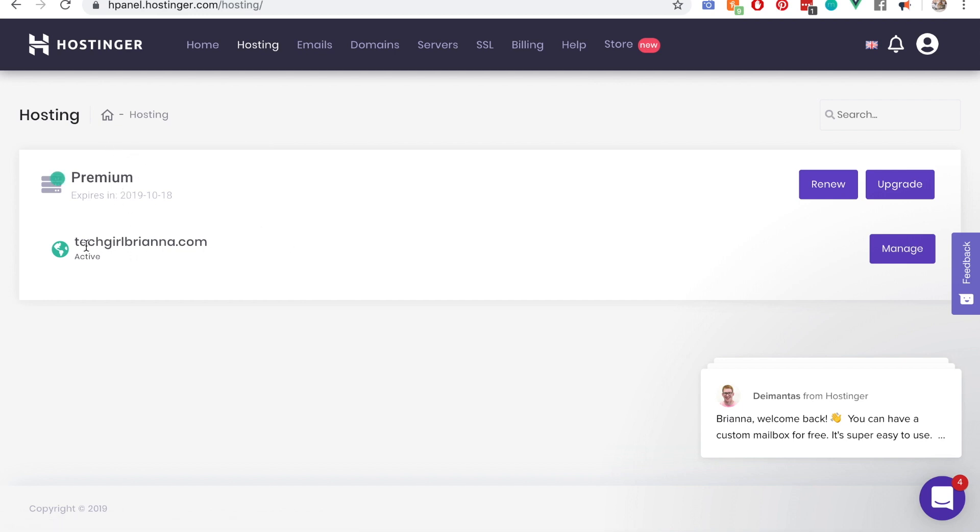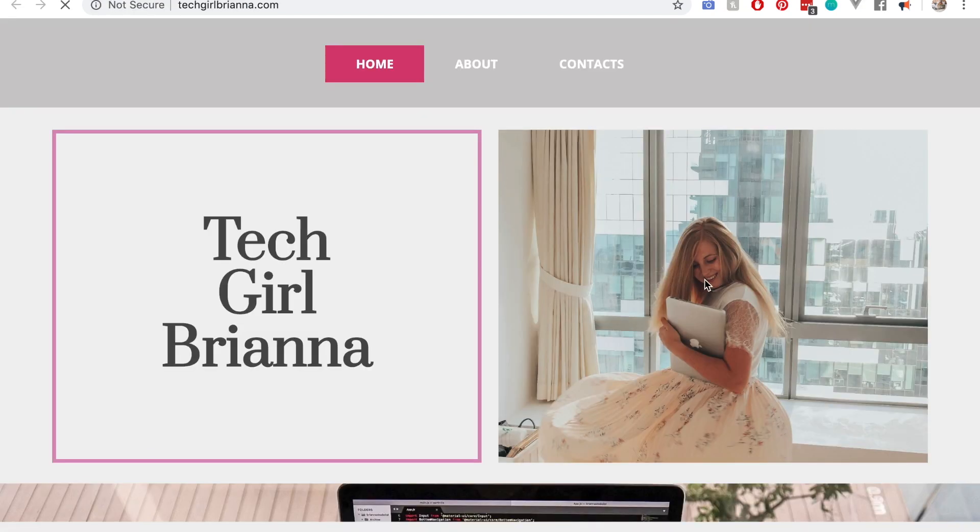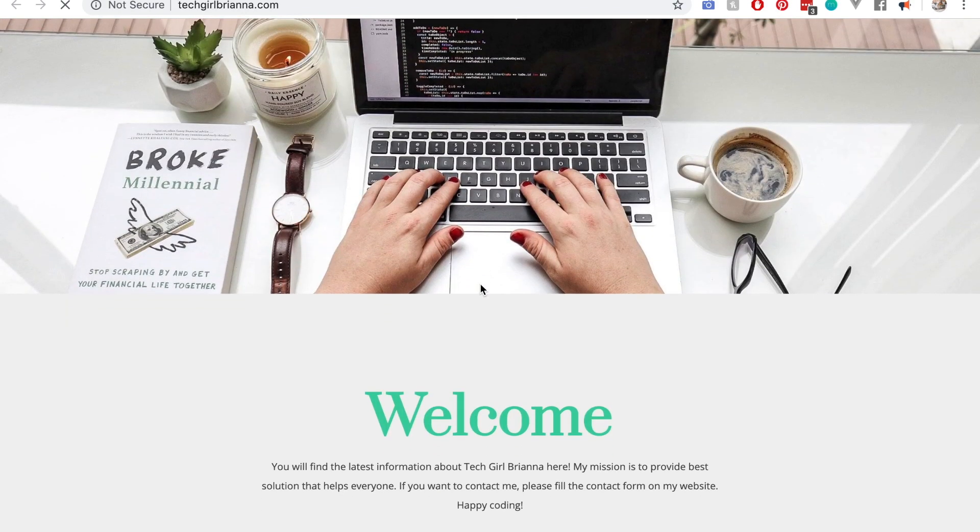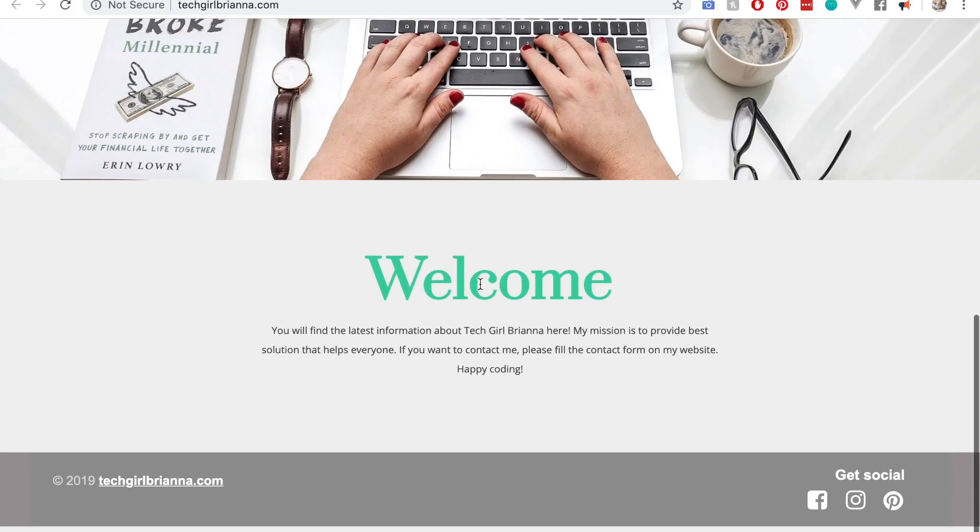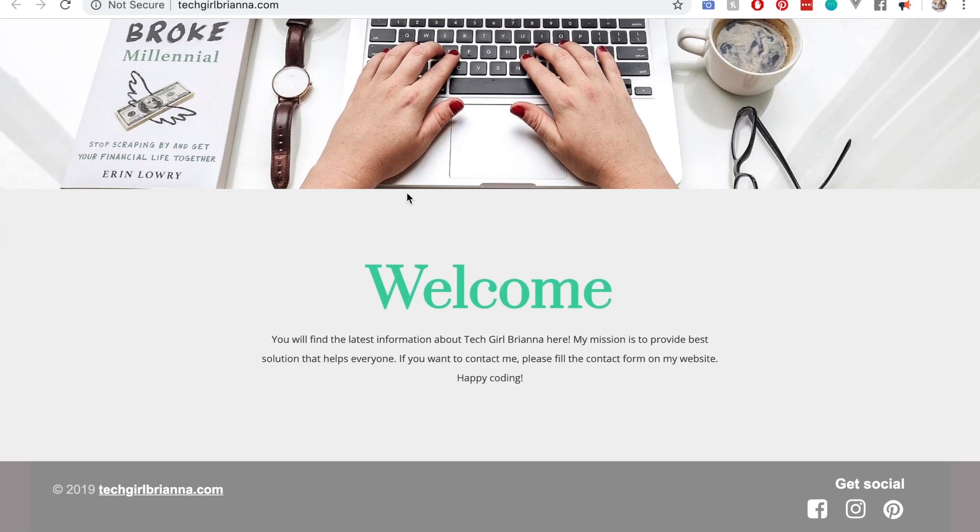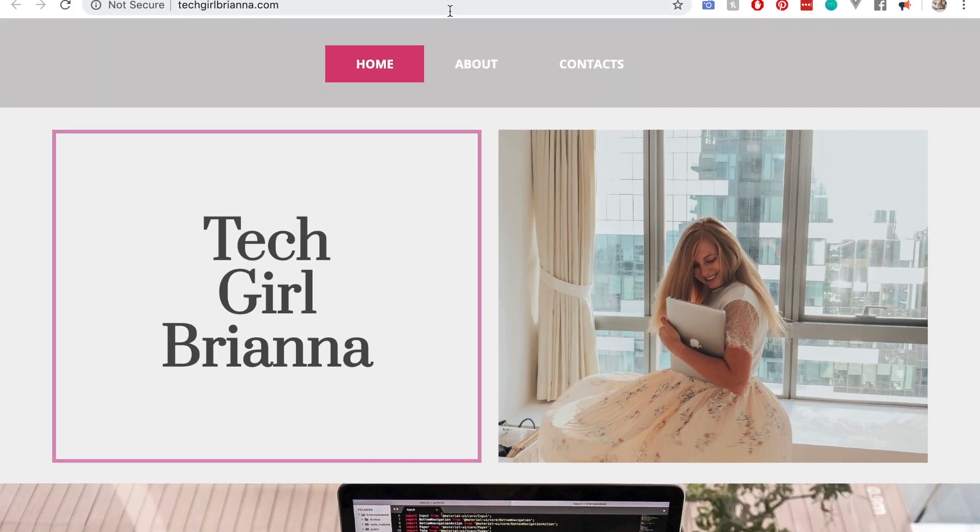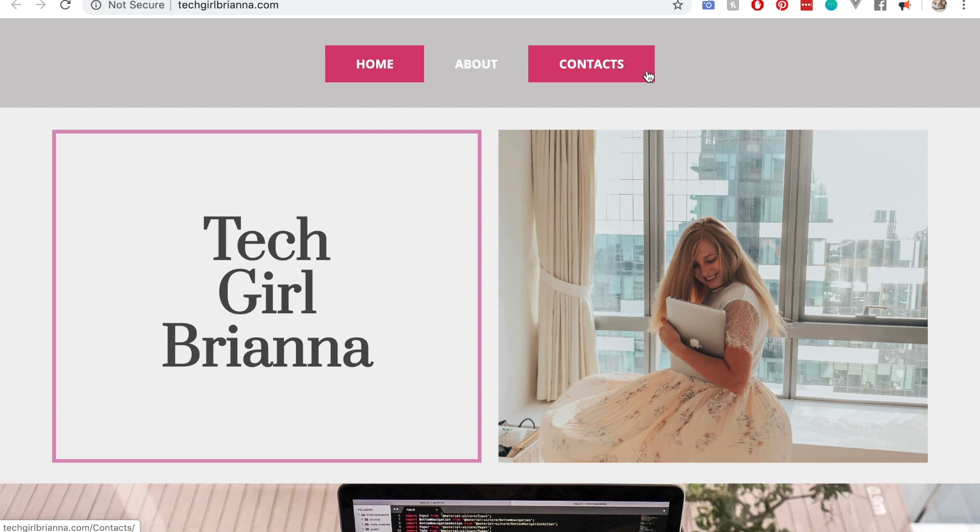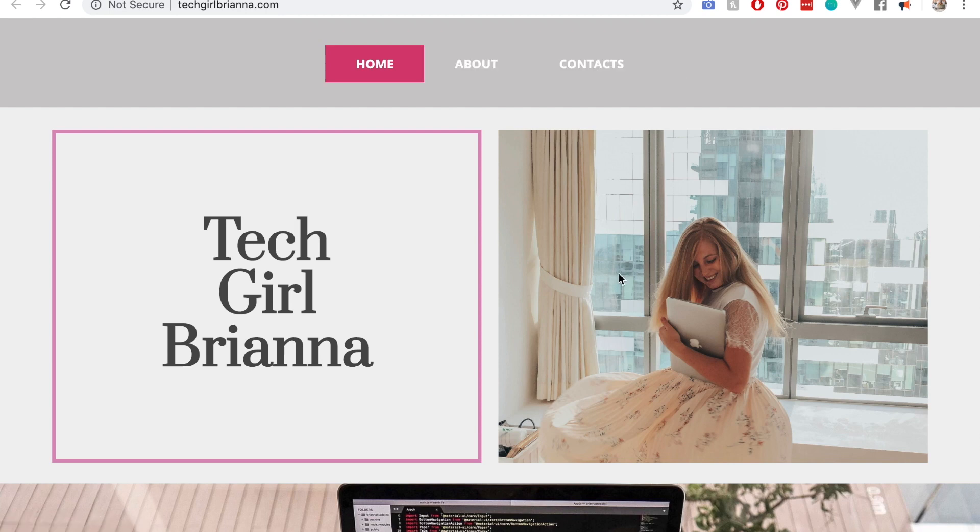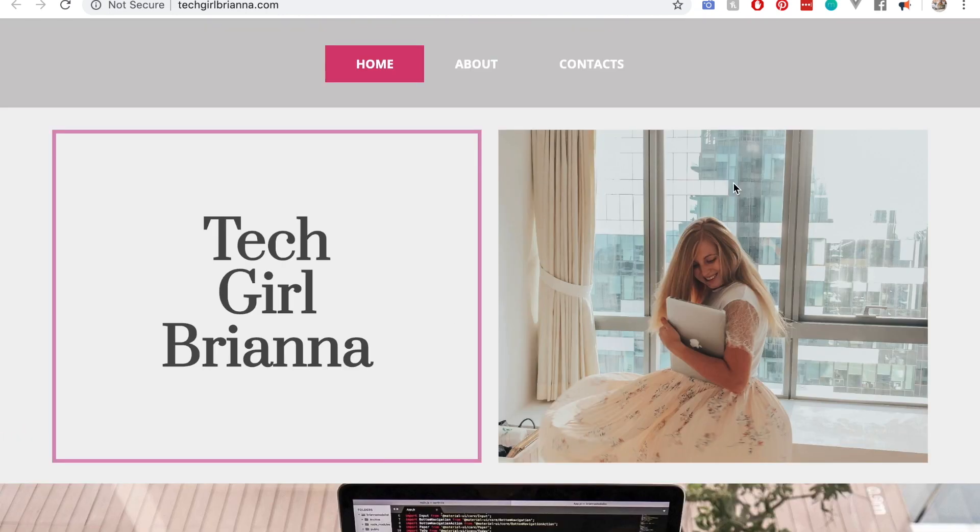So this is my active site, techgirlbriana.com. For fun, I added a template before, but it needs a lot of work. We can actually just change that altogether because I was just playing around with it. Let me show you how it looks. This is what my site looks like so far. It needs a lot of work - I just added a few things on here. I haven't even changed the about section or contacts. I think I'll stick with this template and fix it up with you guys here in just a second.